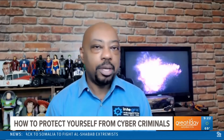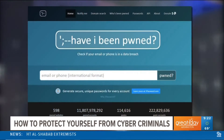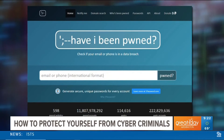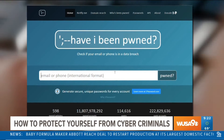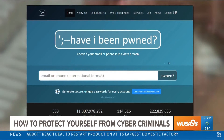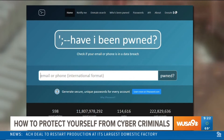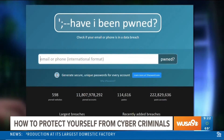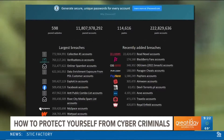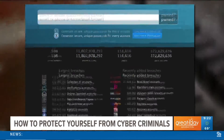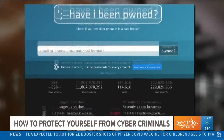How do we know if our information is out on the dark web? There is a website called haveibeenpwned.com where you can check to see if your email or phone number has been leaked. This website also allows you to enter your password to see if you're using a common password that cyber criminals already have access to on the dark web.